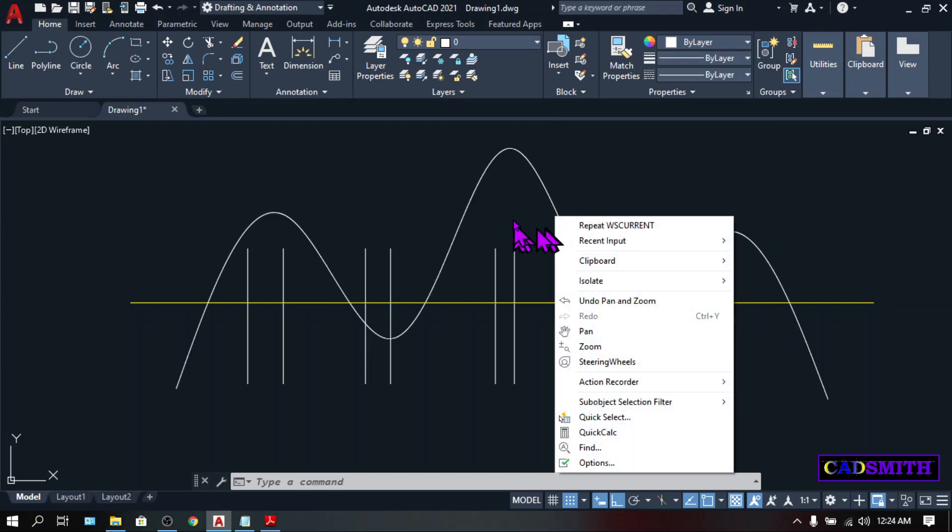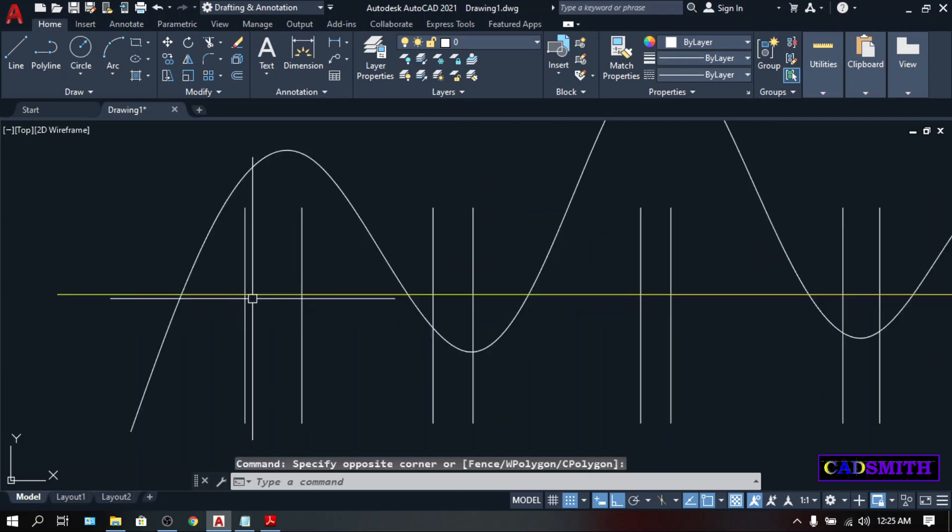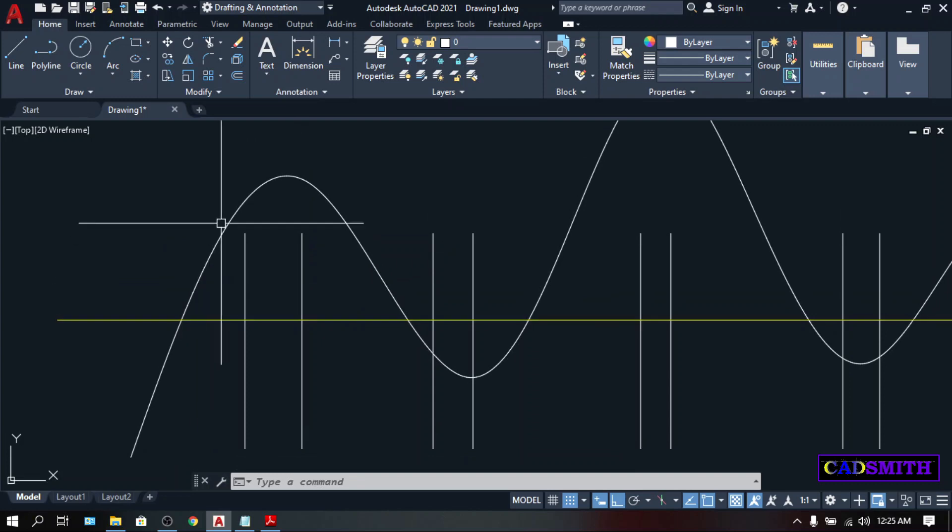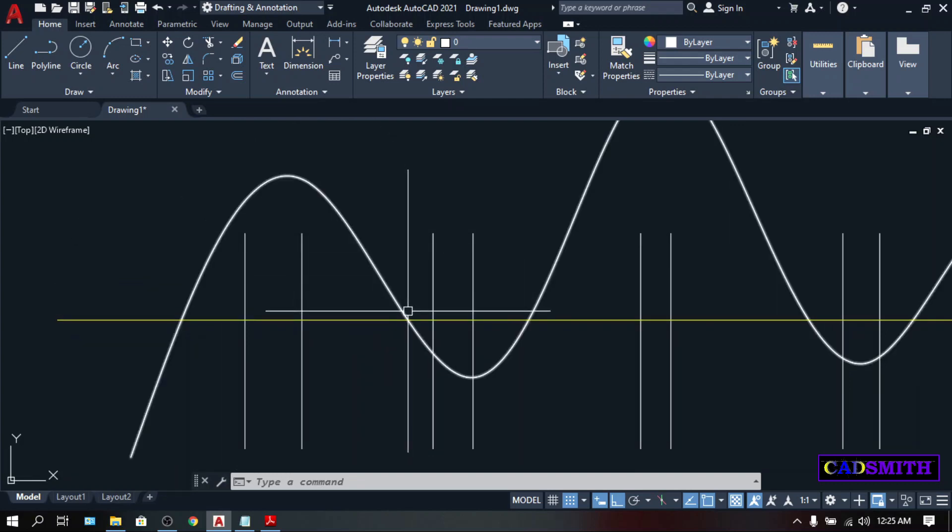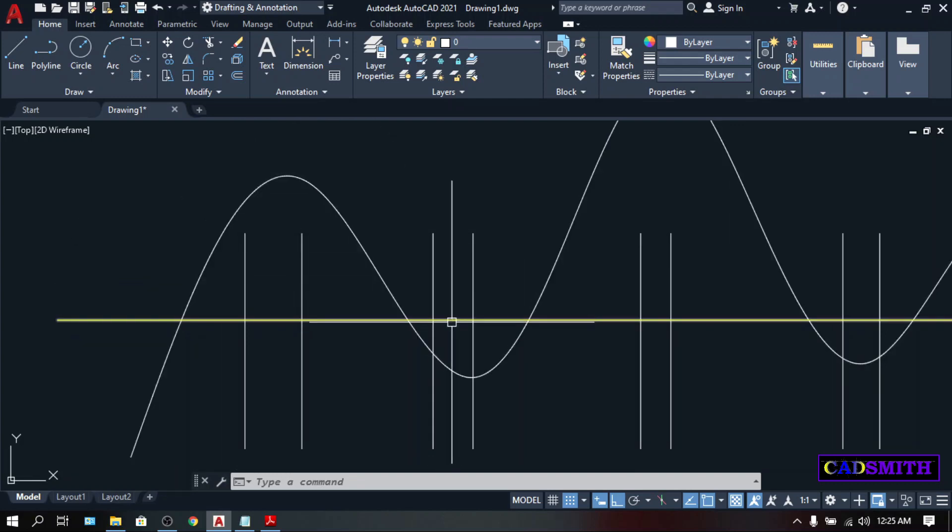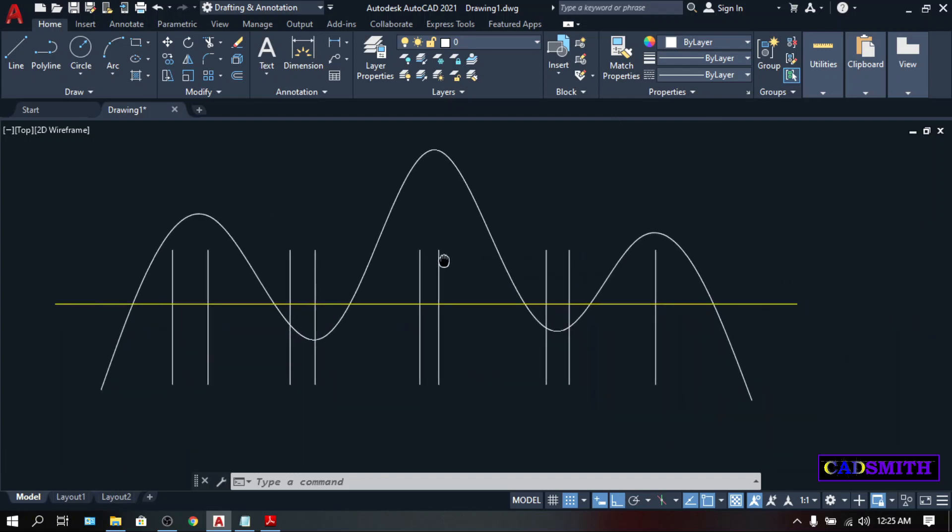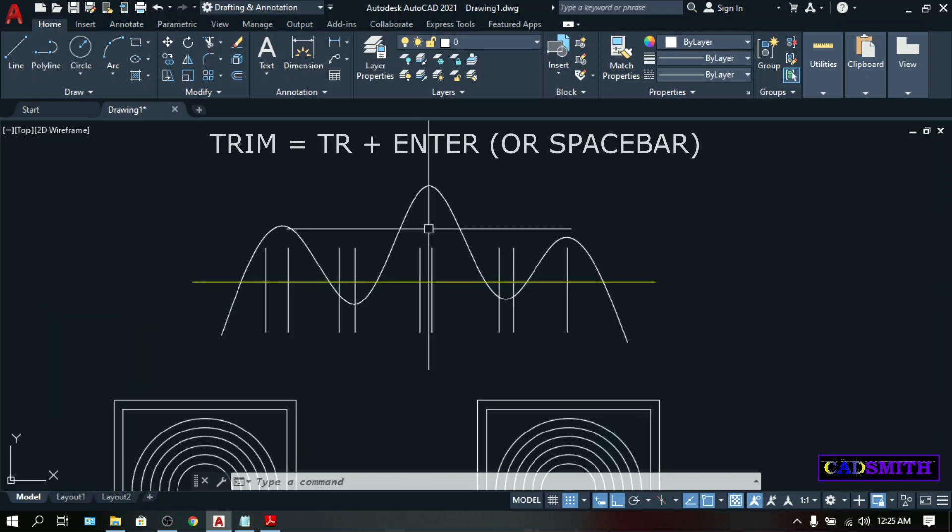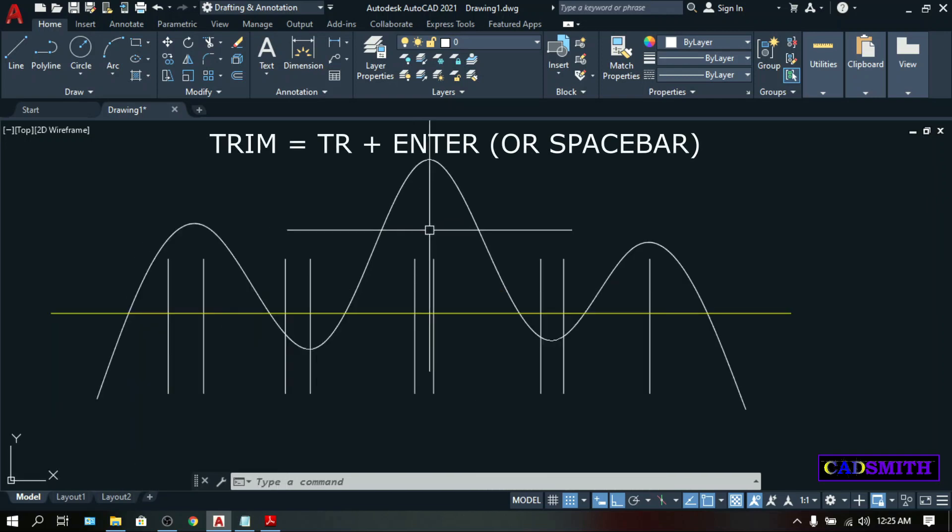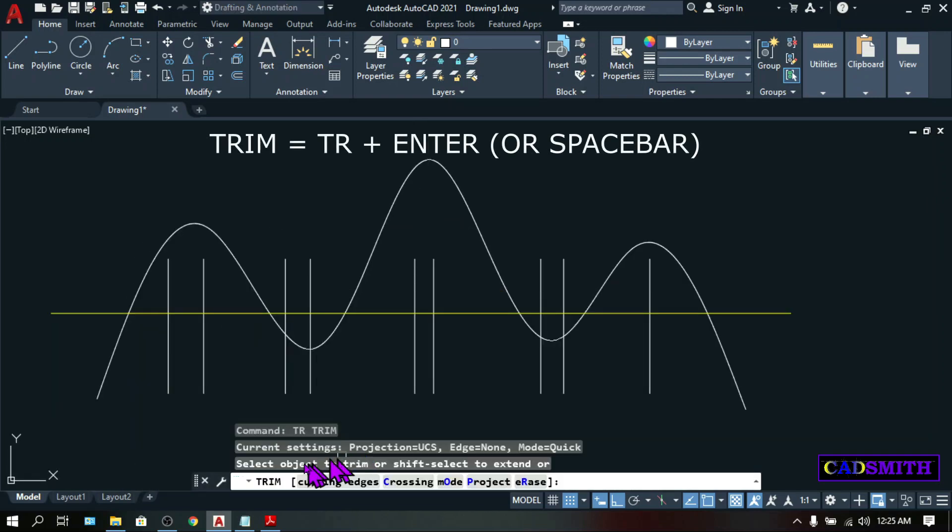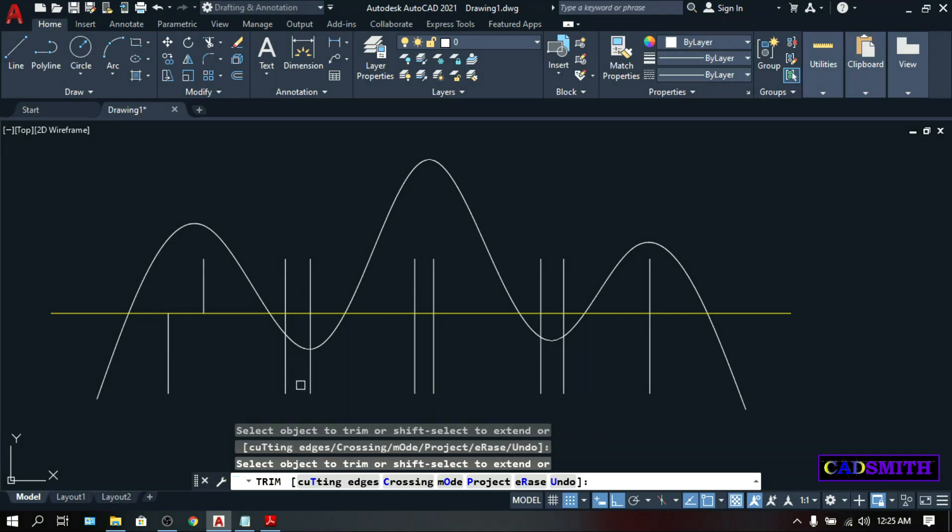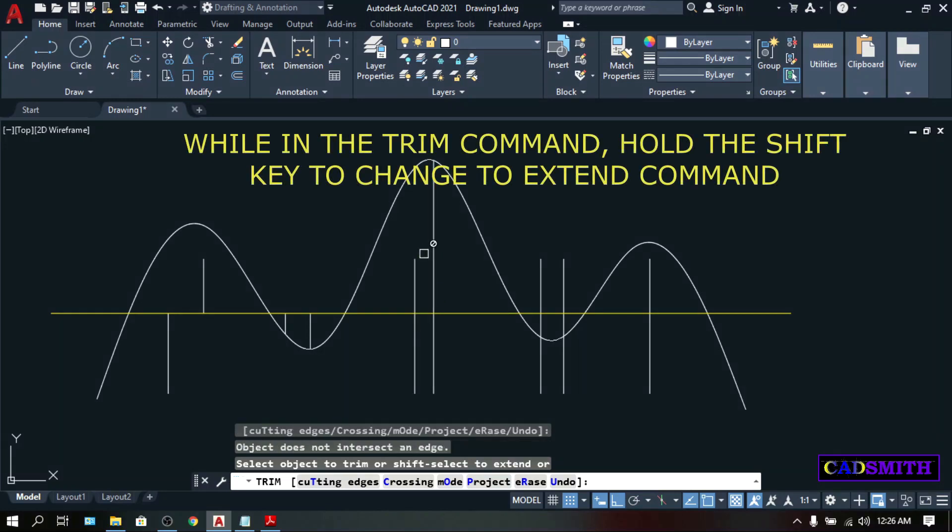Trim will cut or delete all the line segments within any intersecting lines. And in this illustration, this is a line segment, this is also a line segment, and this is a line segment, or any lines that are inside the intersection. Trim can be found on the same modify panel, which is this icon, but it's always faster to use the keyboard shortcut, which is TR. Select Objects. You can select the objects that you want to trim right away. Hold the Shift key. You are reversing the command, which is Extend.